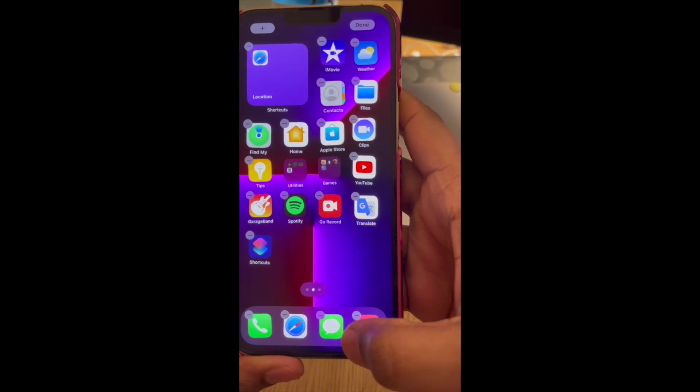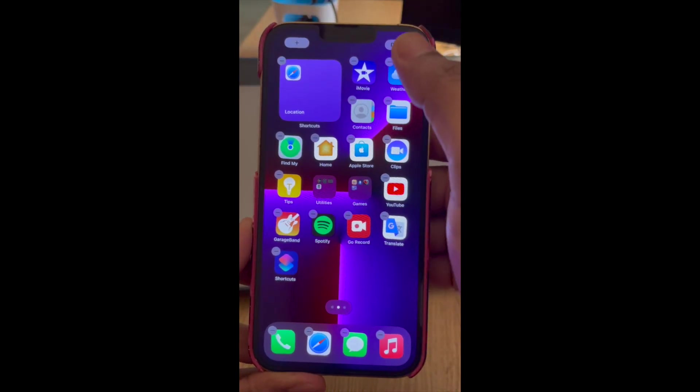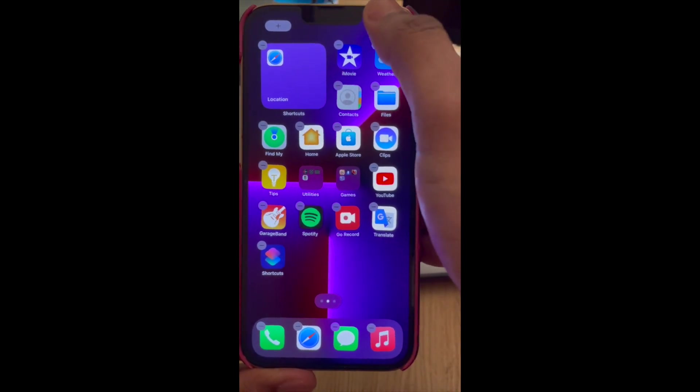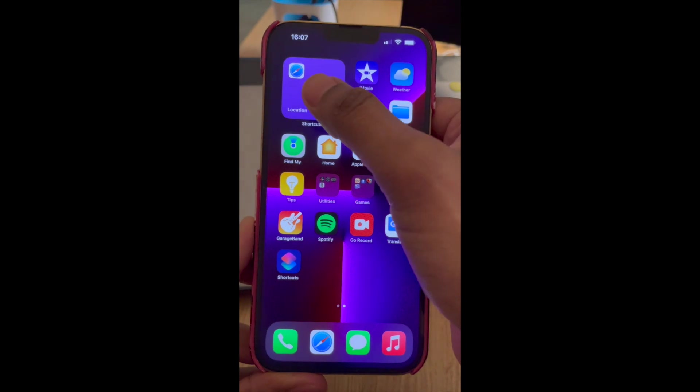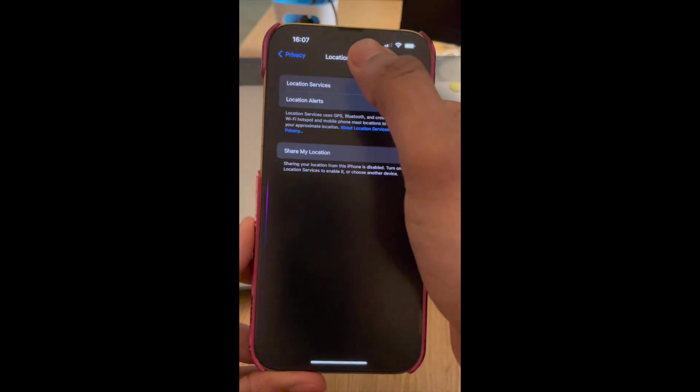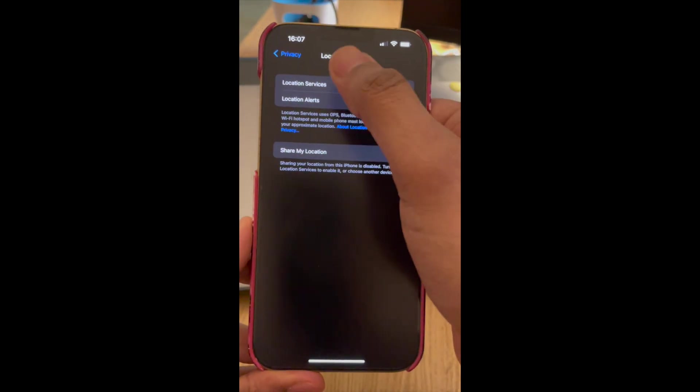And then this gets added to your home screen, so tap Done, and then tap Locations and then you'll be able to redirect to the location services page.